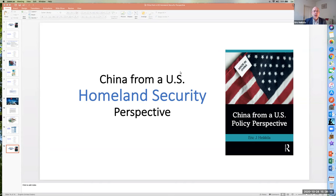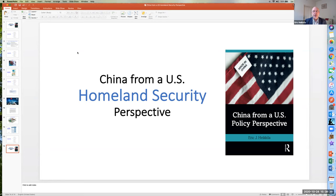Hello, everyone. I'm Eric Kekula, a professor at the USC Price School of Public Policy at the University of Southern California. This is one of a series of short presentations I'm giving on my book, China from a U.S. Policy Perspective. Today, we're going to look at China from a U.S. homeland security perspective.